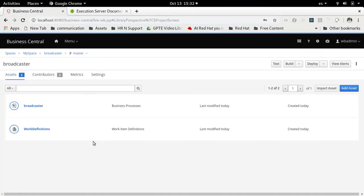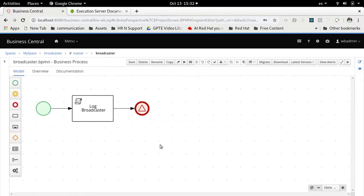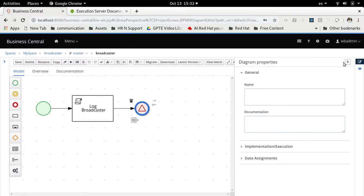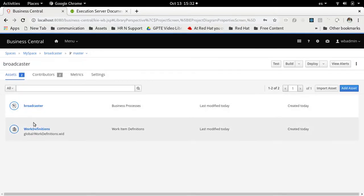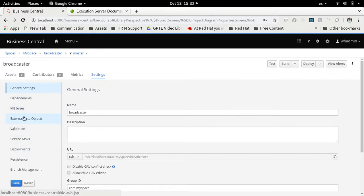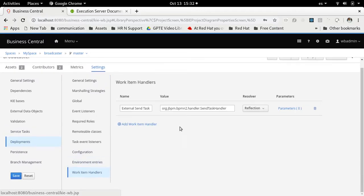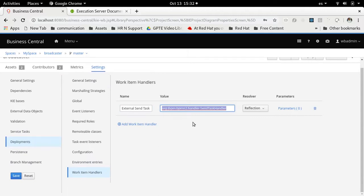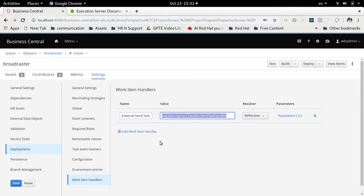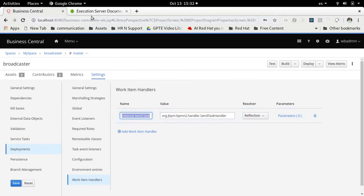Our broadcaster project will need a better way to react when sending this signal. The method we will use is that under deployment work item handlers, we are going to change the implementation to something that knows how to use the REST API to send the signal. There can be different flavors and methods to define how to send an external signal, but the idea right now is to make use of this REST API to send the external signal.